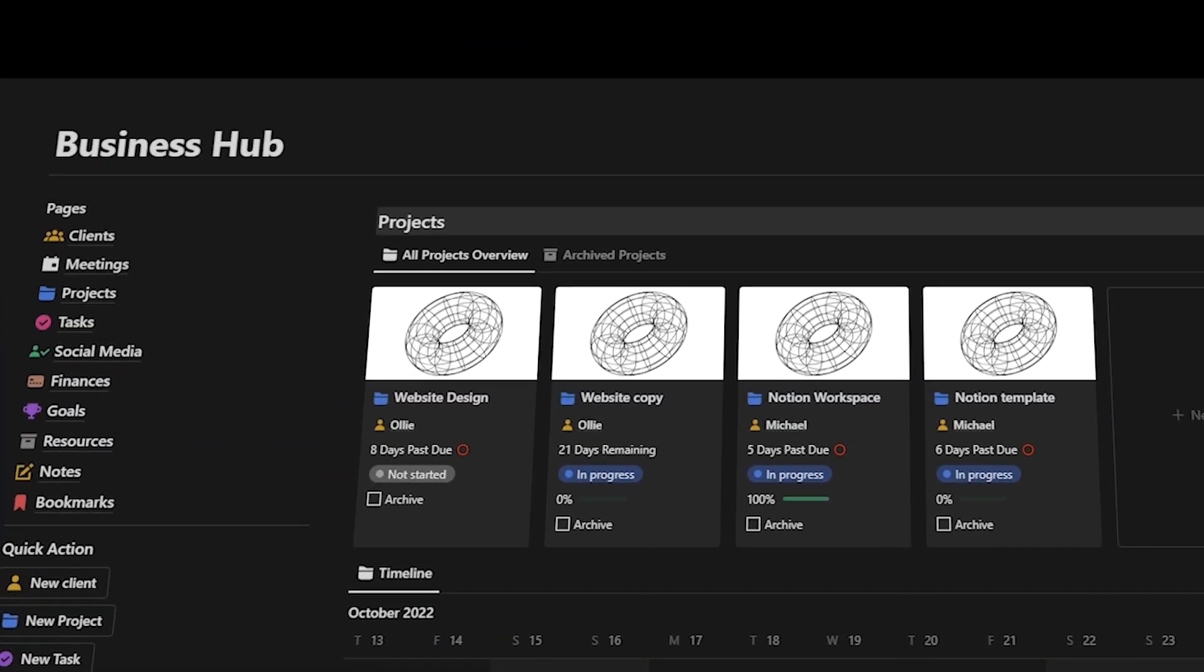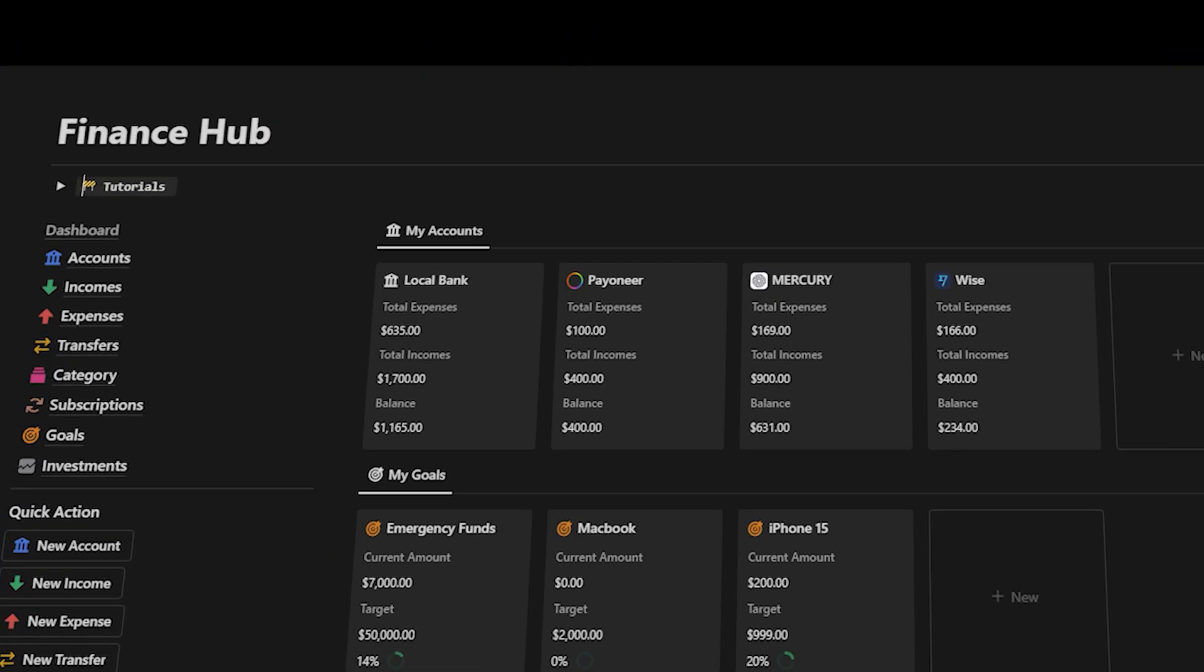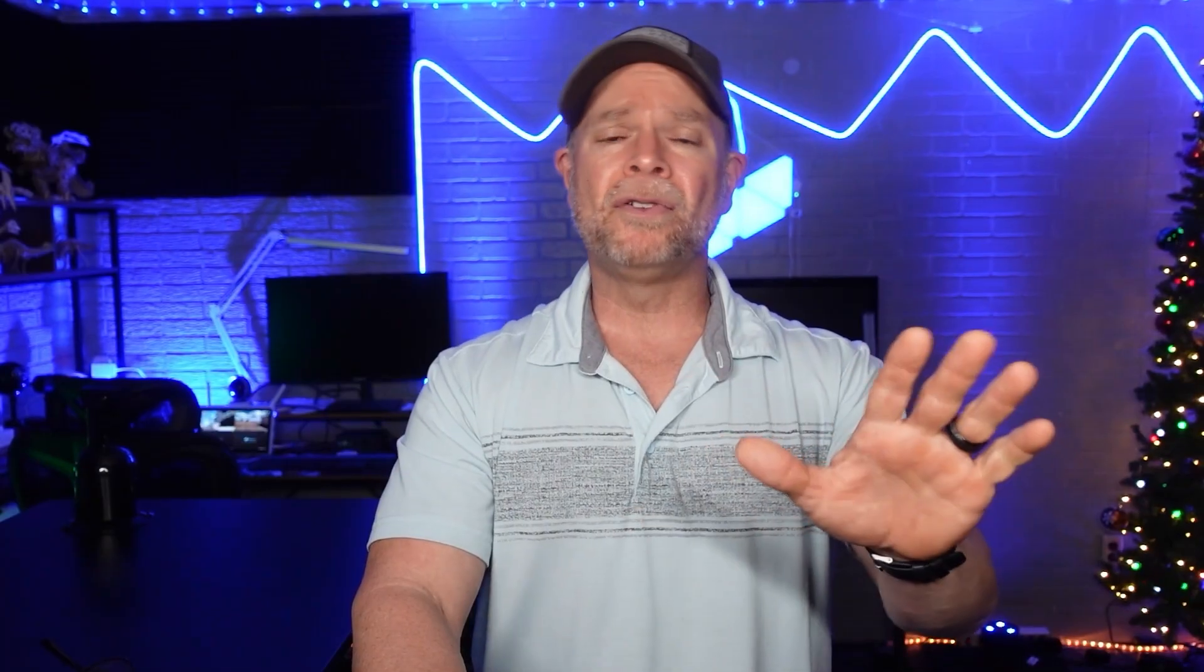Additionally, you're going to receive my top-notch, high-quality templates for free, including the Business Hub template for managing your business and the Finance Hub for tracking your finances, among others.